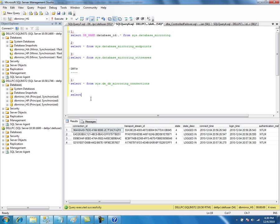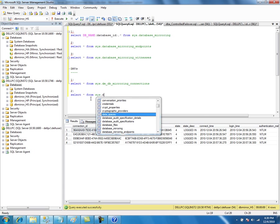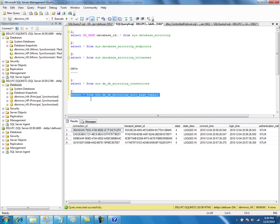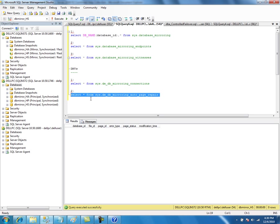The next management view is sys.dm_db_automatic_page_repair. It will show the last hundred pages that the mirroring session repaired. Since there are no page errors on this server so far, it is not showing any information. But if any page corruption and repair has happened, it will store those statistics and show the last hundred repaired pages.